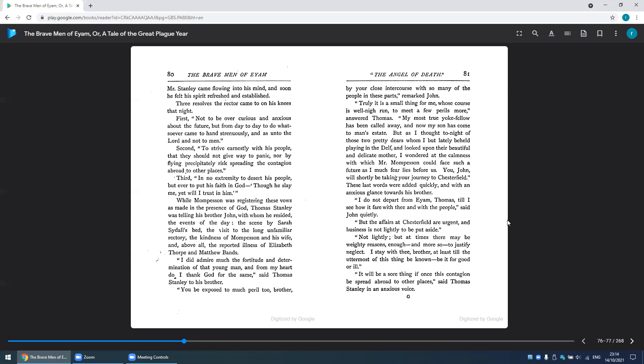'I did admire much the fortitude and determination of that young man, and from my heart do I thank God for the same,' said Thomas Stanley to his brother. 'You'd be exposed to much peril too, brother, by your close intercourse with so many of the people in these parts,' remarked John. 'Truly, it is a small thing for me, whose course is well-nigh run, to meet a few perils more,' answered Thomas. 'My most true yokefellow has been called away, and now my son has come to man's state.'